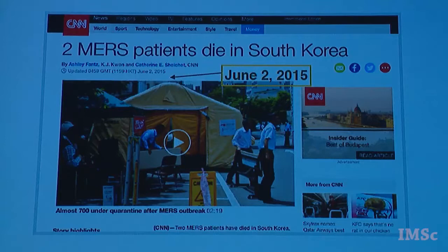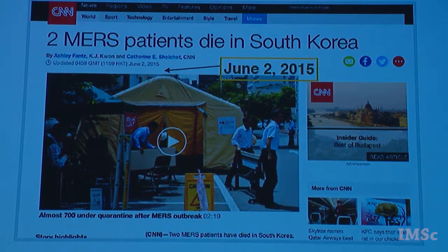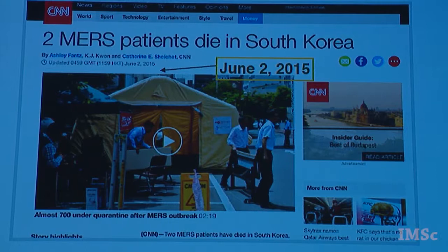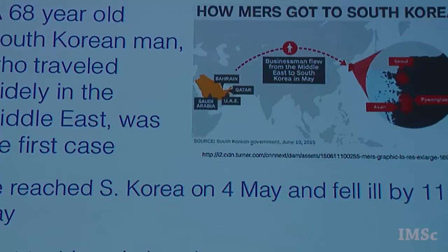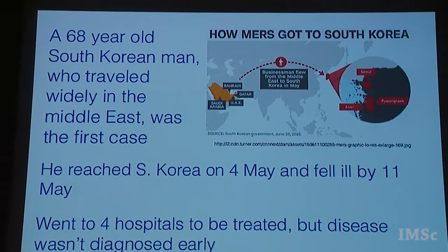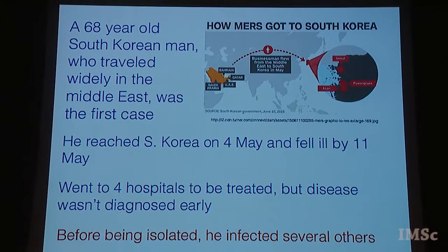This is a screenshot from the CNN news page, less than a month old — June 2nd, 2015 — saying two MERS patients die in South Korea. MERS is the Middle Eastern Respiratory Syndrome. It's interesting that on the world news page of a large international news organisation, the death of two people is considered worthy of being highlighted. Much more is known about why these two people died. It all started with a 68-year-old Korean gentleman who travelled widely in the Middle East.